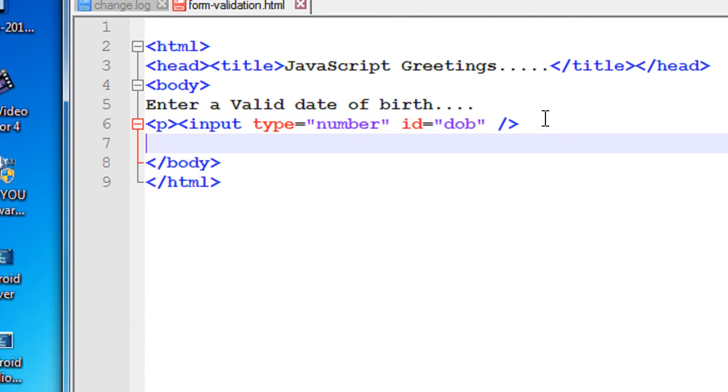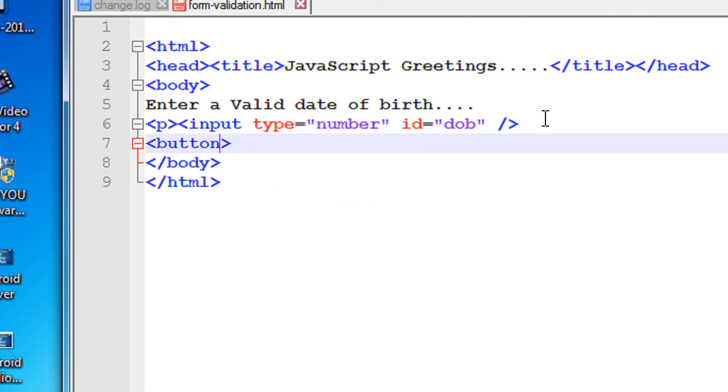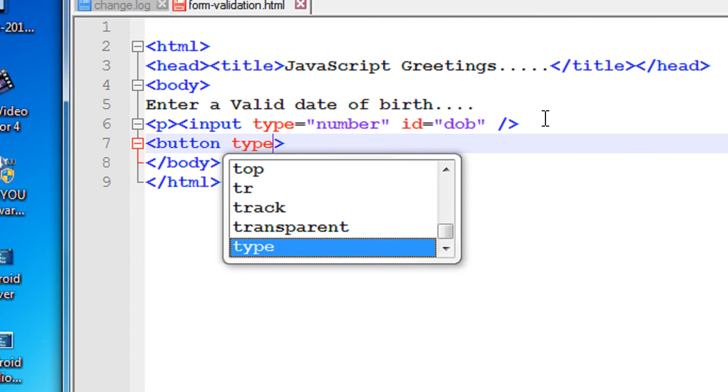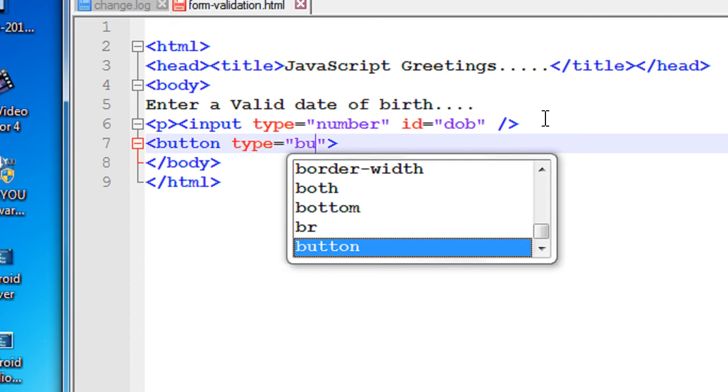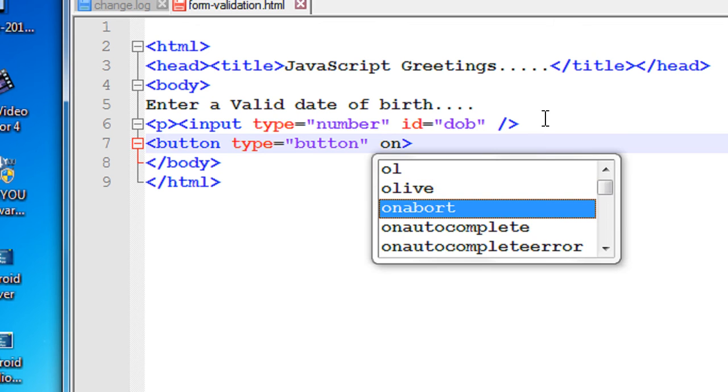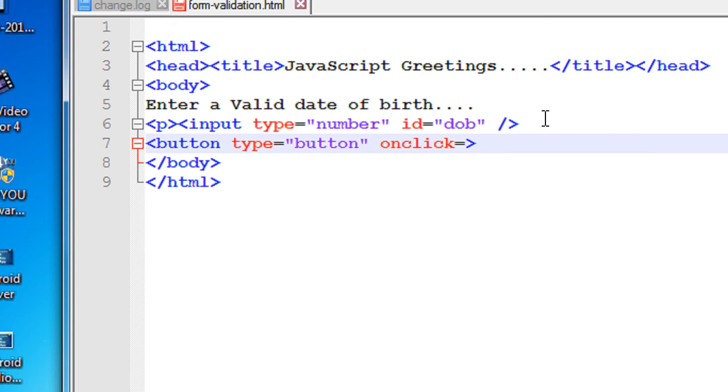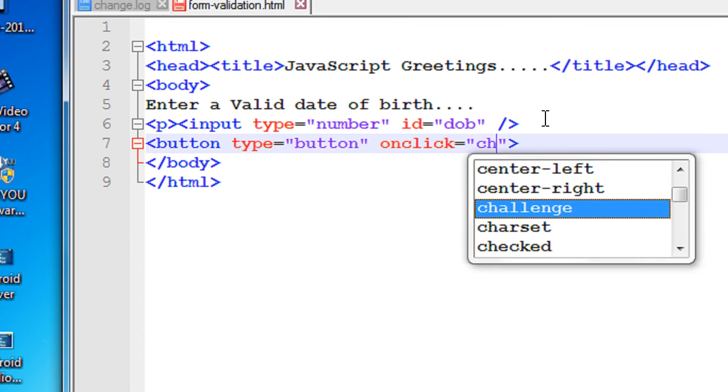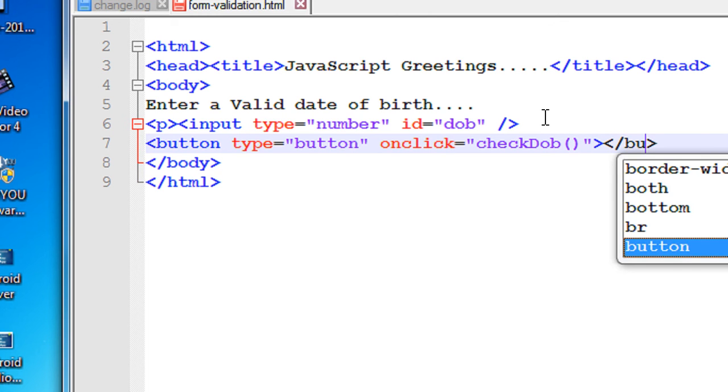Now we need a button, so add a button and type is button. Specify an onclick method for the button. Name it as checkDOB. This is a JavaScript function call, and close the button.